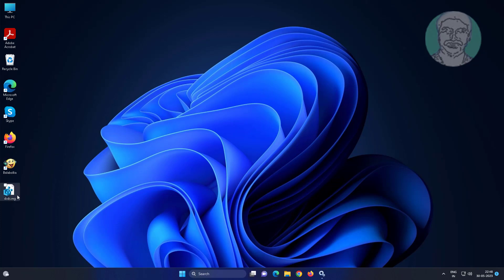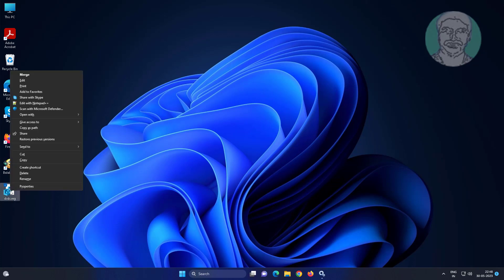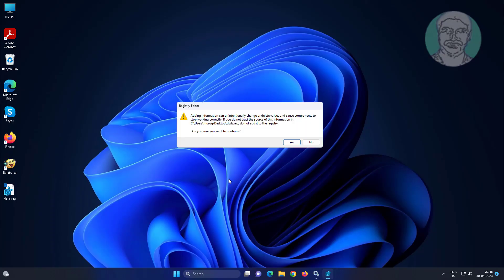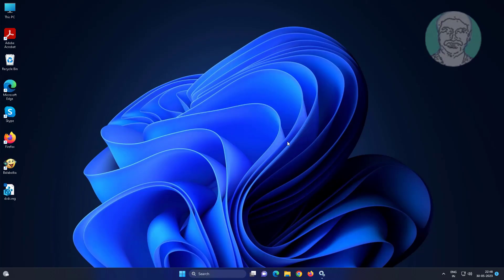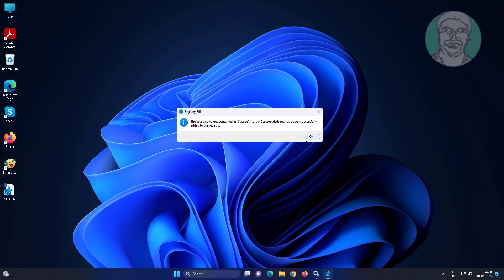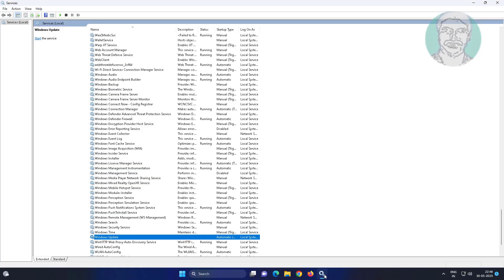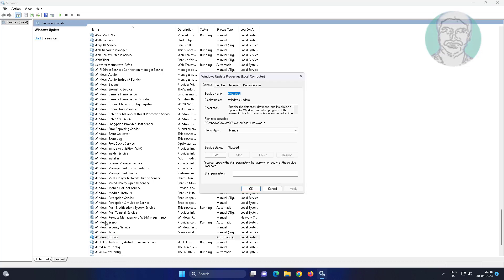Right-click the registry file and click Merge. Now try to start the Windows Update service again.